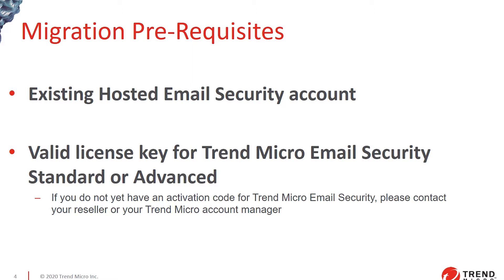It's very important that both of these keys are registered in the same customer licensing portal account for the migration to be successful.